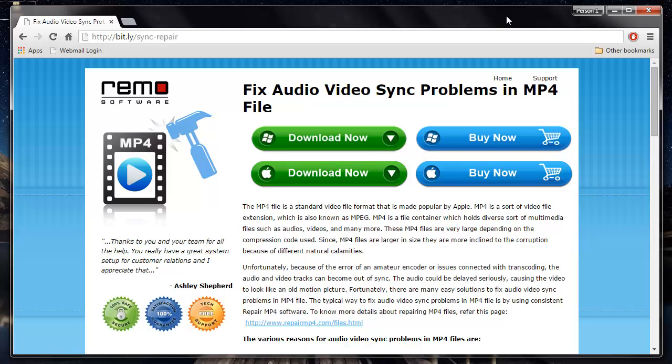Hey there friends. In this video I'll be showing you how you can repair audio and video synchronization errors in your MP4 file.